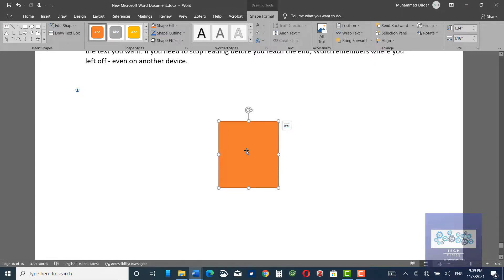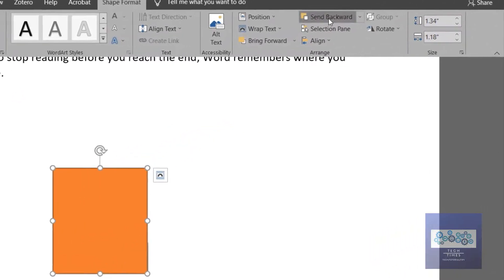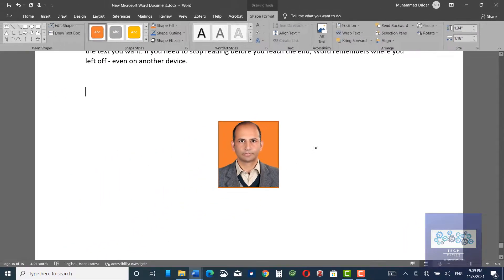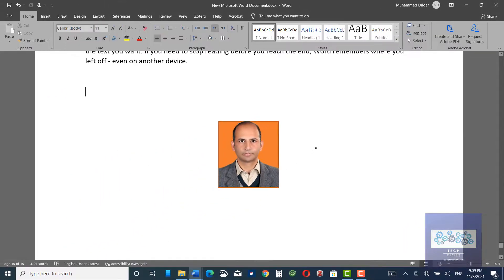Now click over it and send it backward. Here you see, you have changed the background as well.